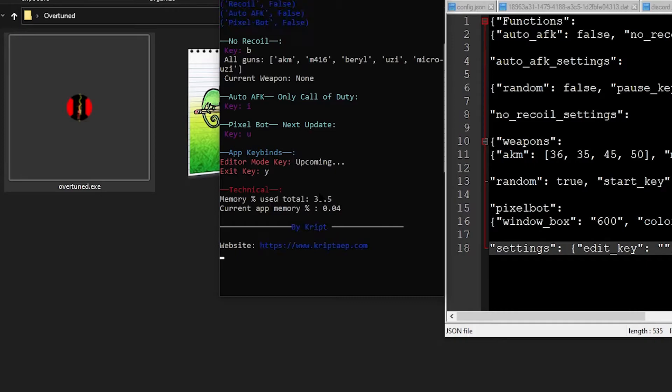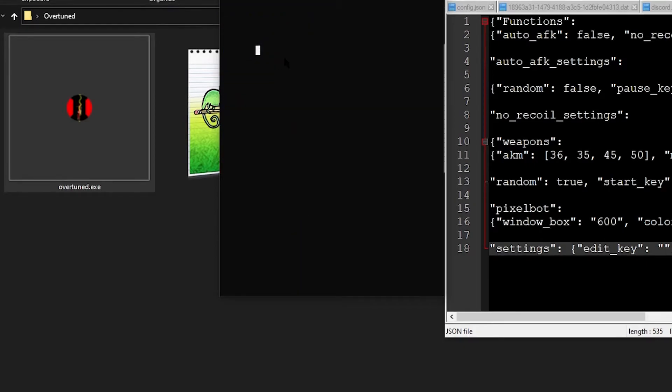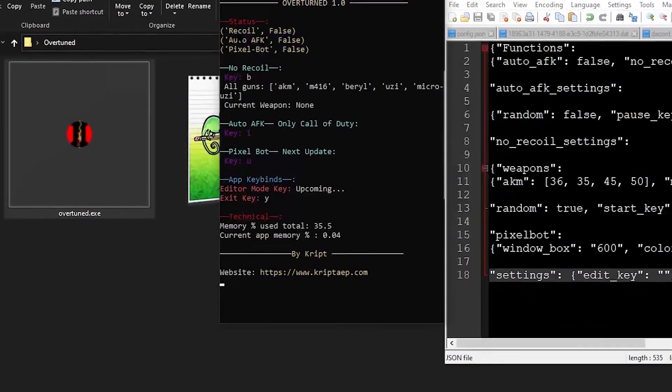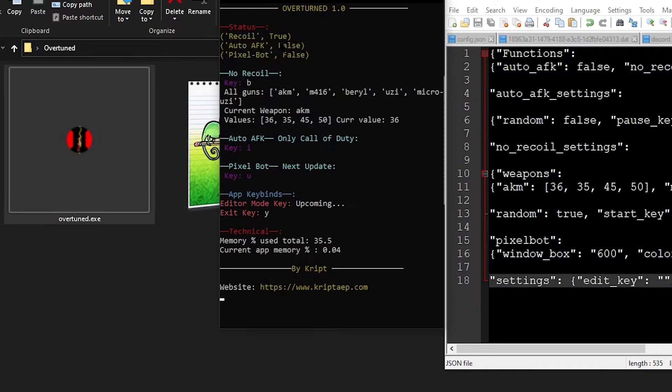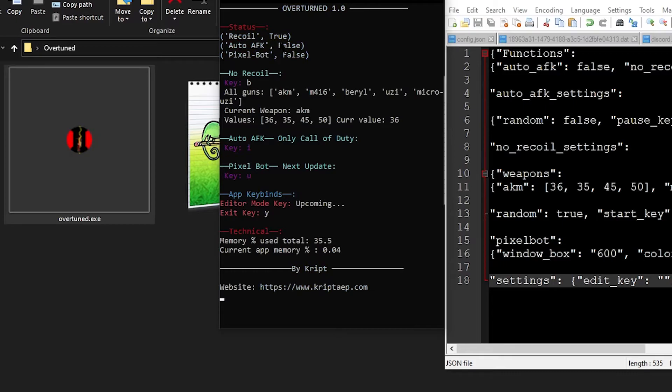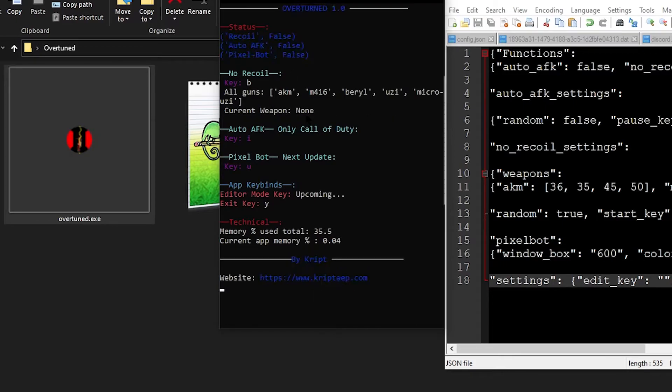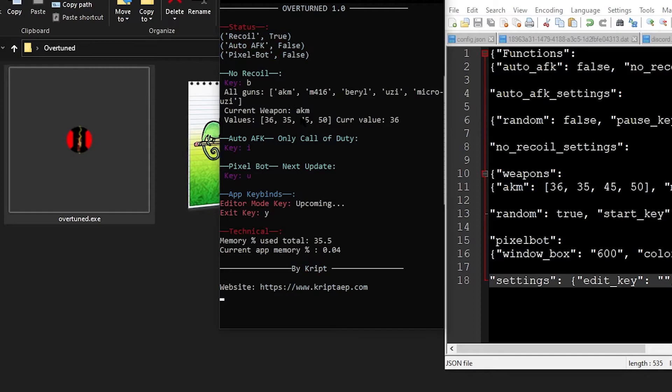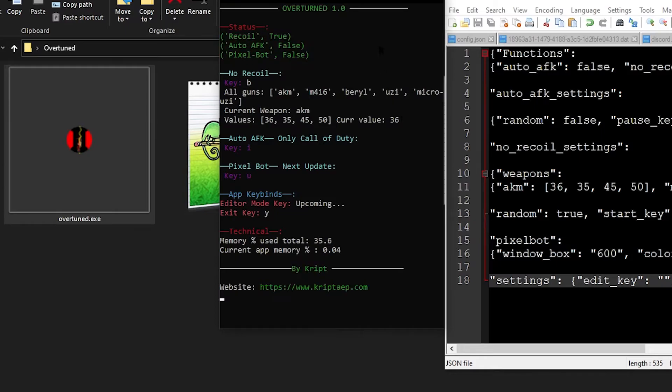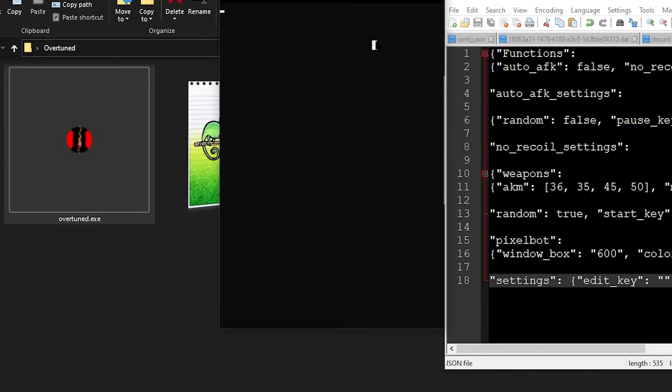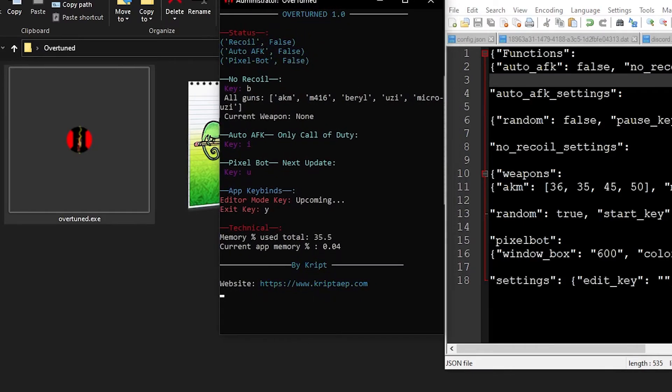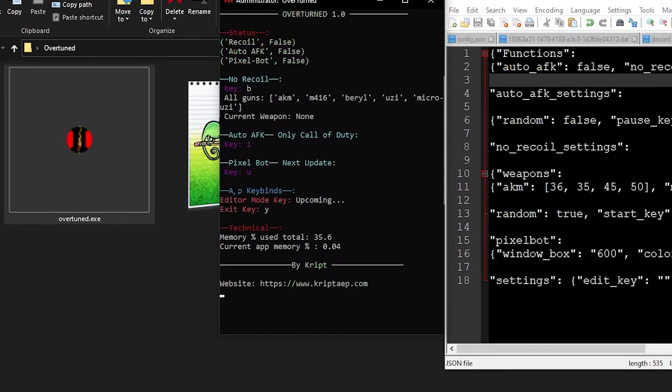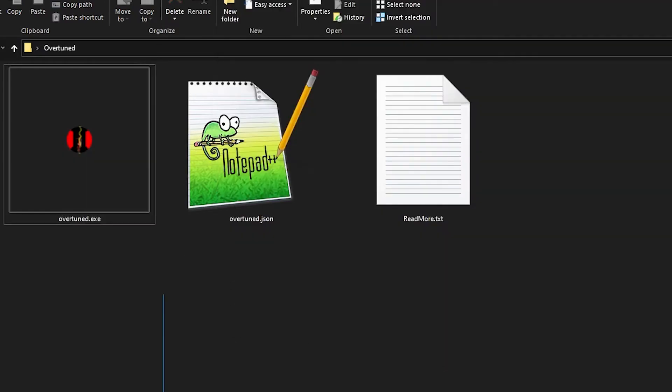Let's talk about the No Recoil first. If I press B right now, it's going to turn on the No Recoil. So over here on the top you can see Status, Recoil is False. I'm going to press B. And Recoil is now True. And then it automatically displays the current weapon. If I press B again, it turns it off. Right now the current weapon is AKM. It's always going to start at weapon zero. It shows the values and it shows the current value that it's on right now.